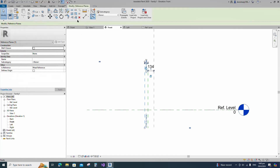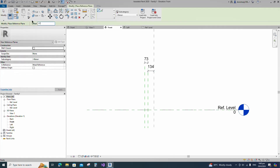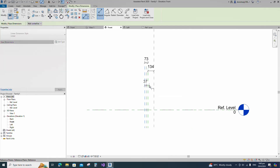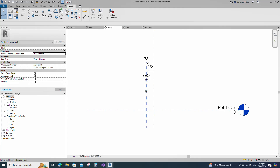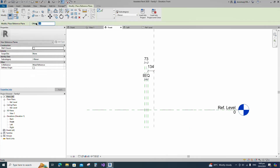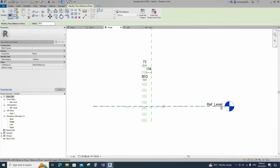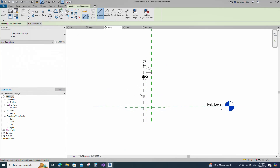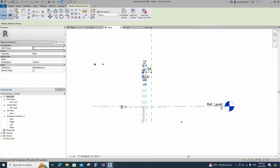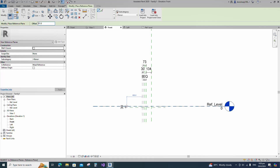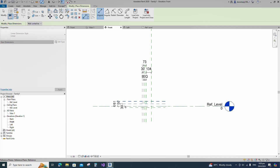Select the existing reference plane, offset 37 millimeters and create similar. Insert dimension and make equal. Select the existing reference plane, offset 30 millimeters and create similar. Insert dimension and lock it. Select the existing reference plane, offset 61 millimeters and create similar. Insert dimension and lock it.